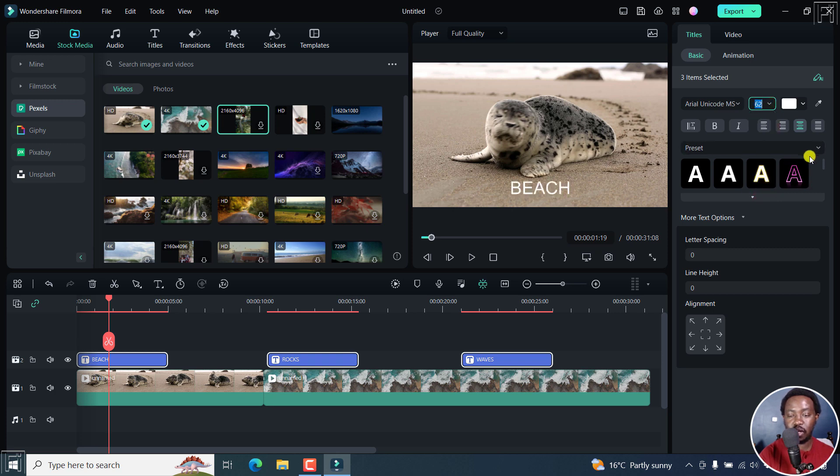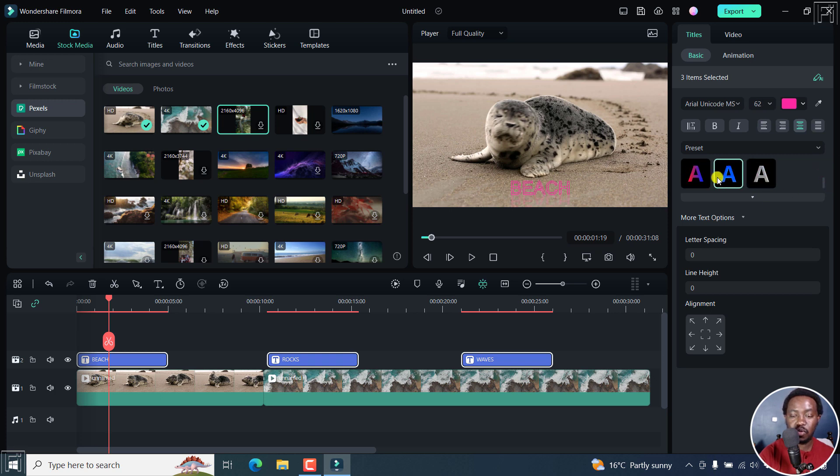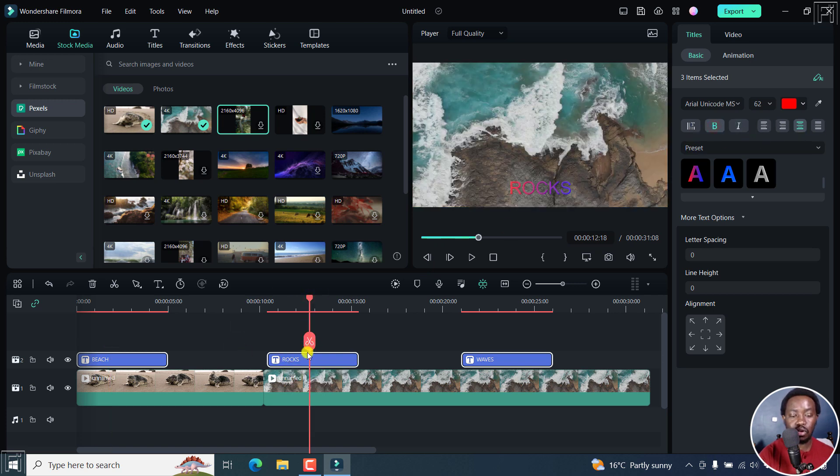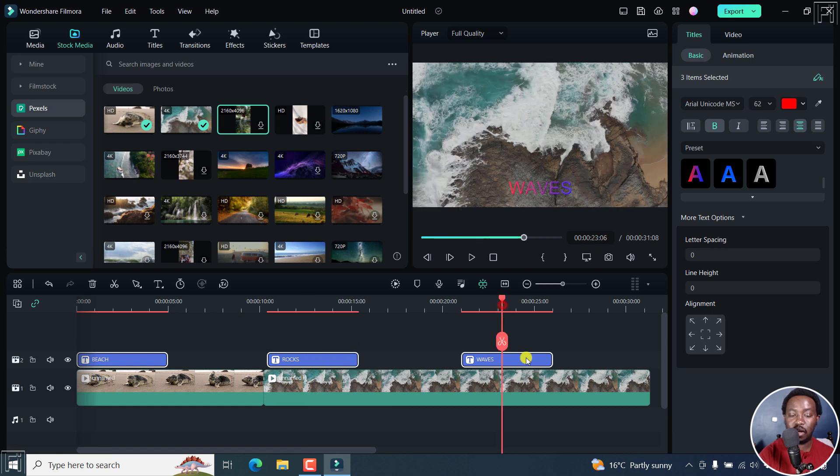We can use a preset, like that. Looks really, really good or something like that. Make it bold. And it's applying to all the three titles that we have on the timeline. That's really, really awesome.